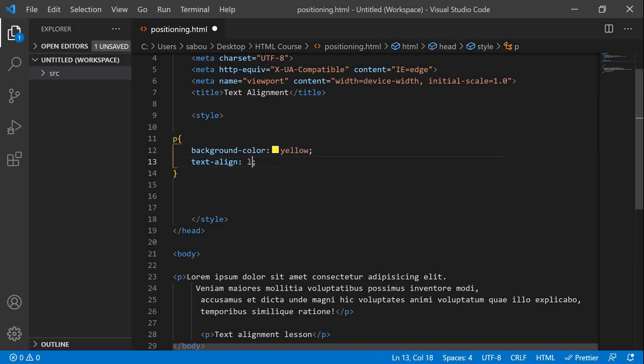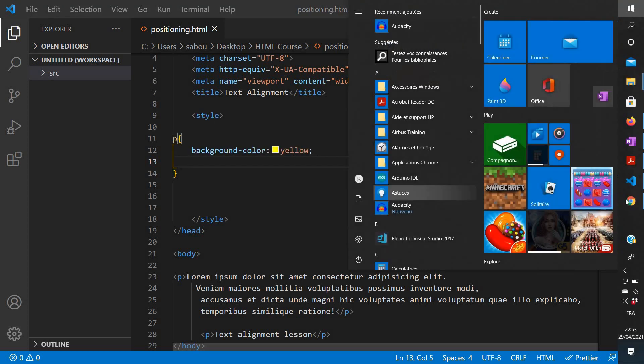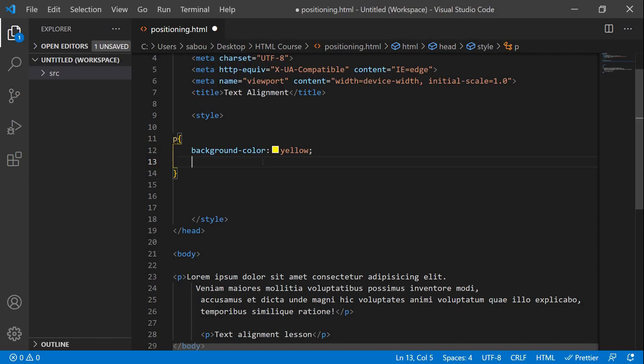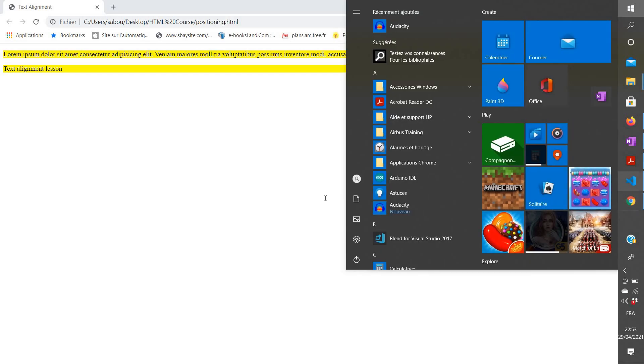We can also give it the value 'left' instead of 'center'. The left position is the default, so even if you don't write 'left' or if you remove the text-align property entirely, your text will be on the left — because by default the browser positions text on the left. Let's set text-align to 'left', refresh, and nothing has changed, confirming that left is the default.